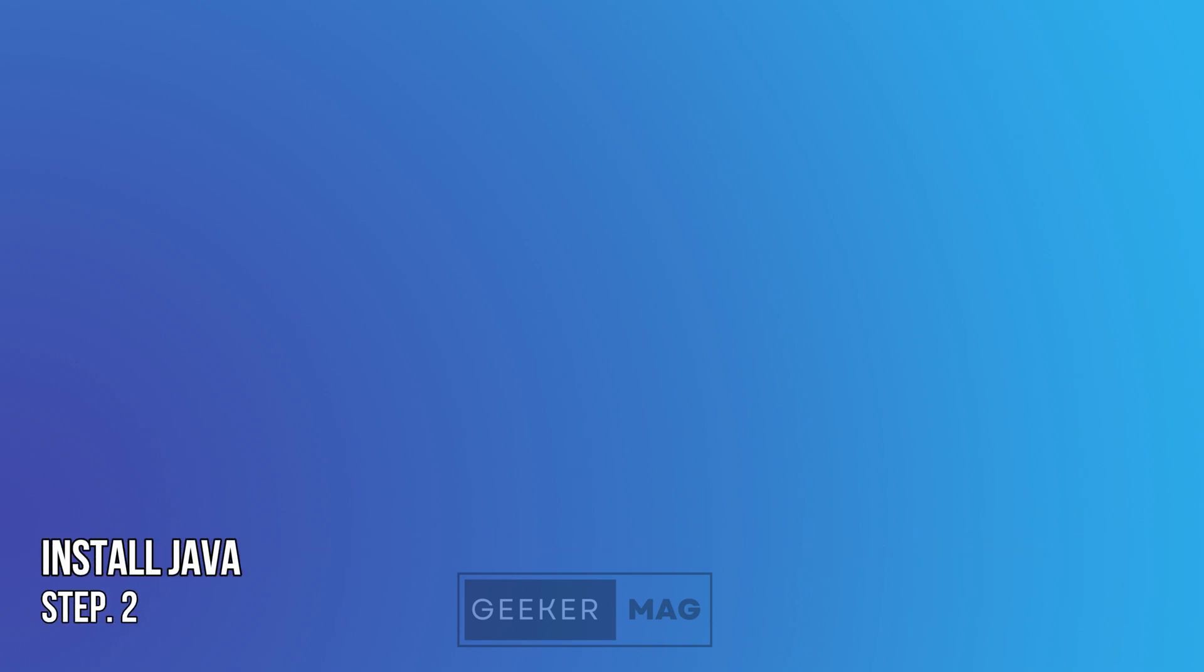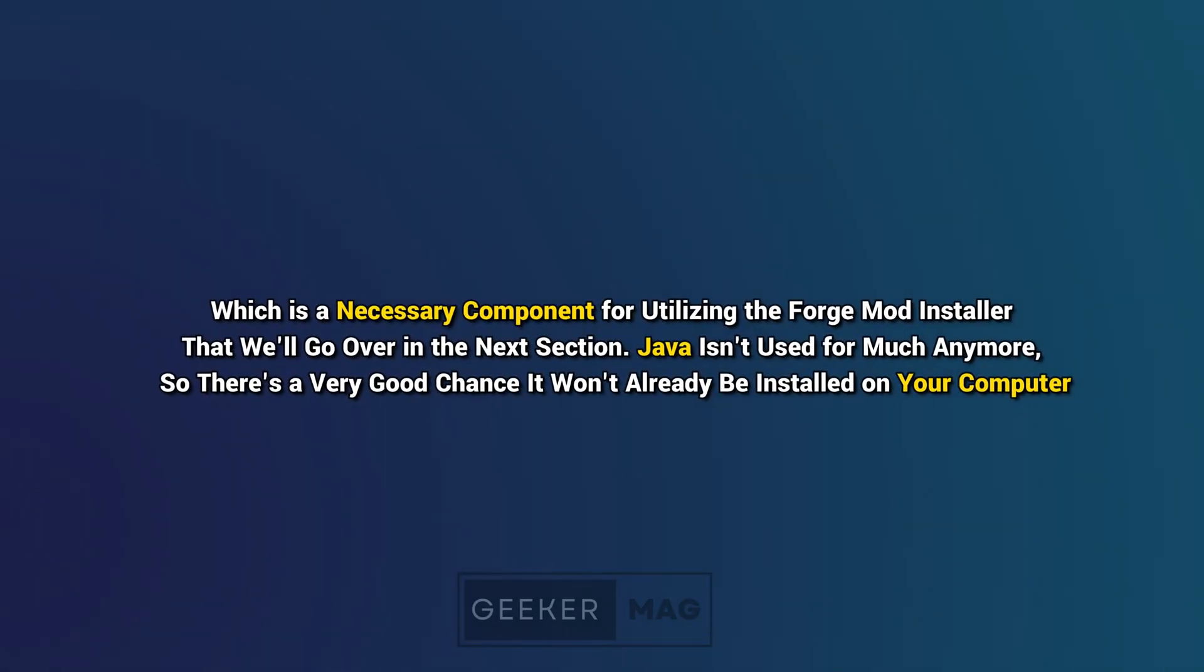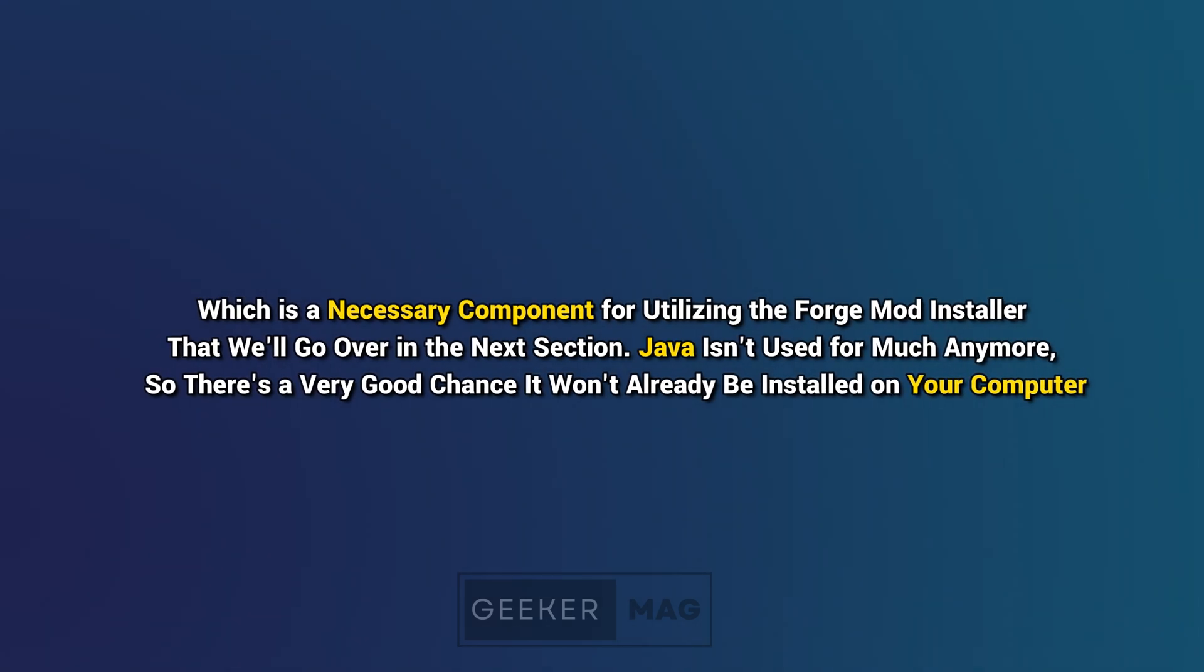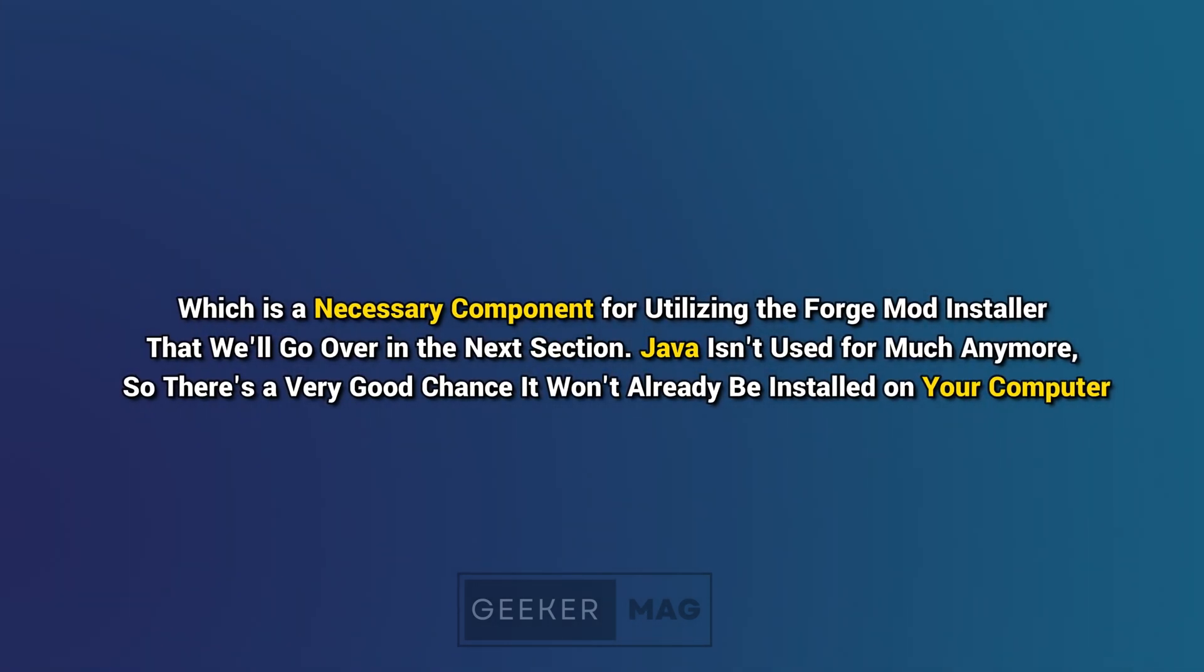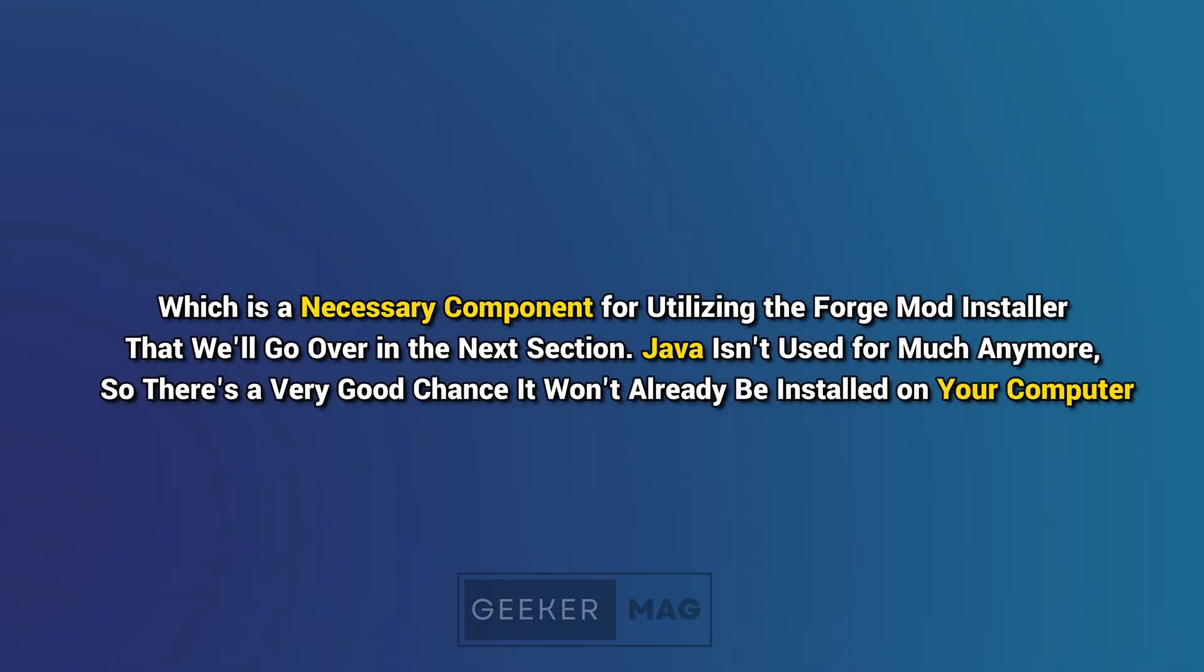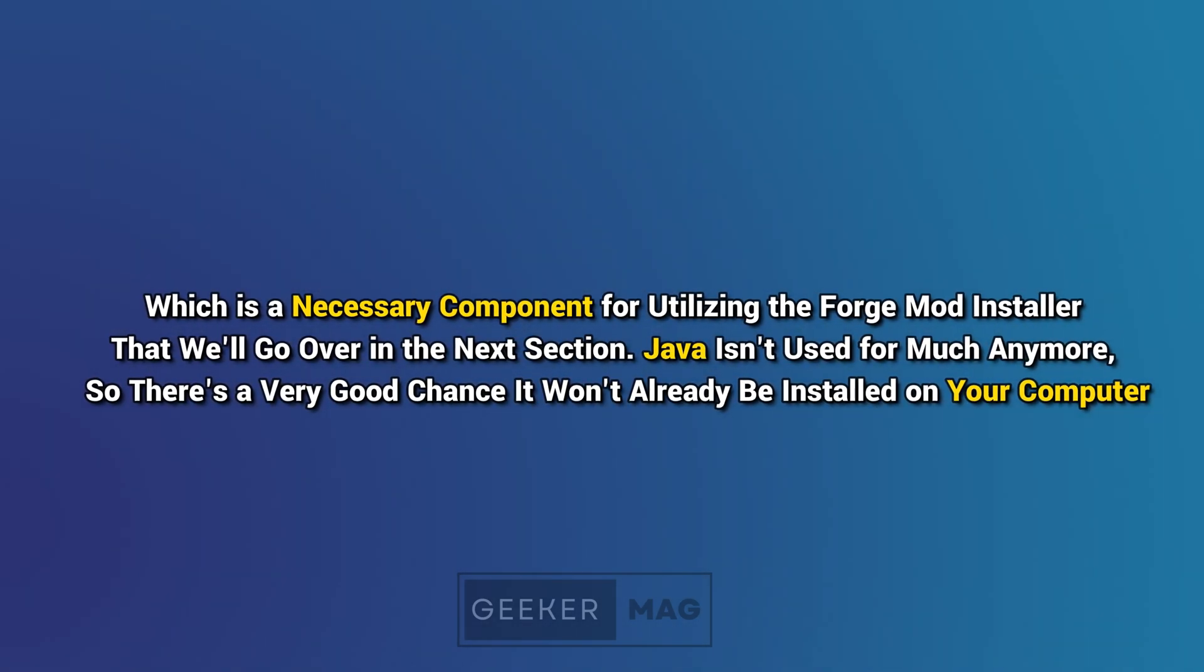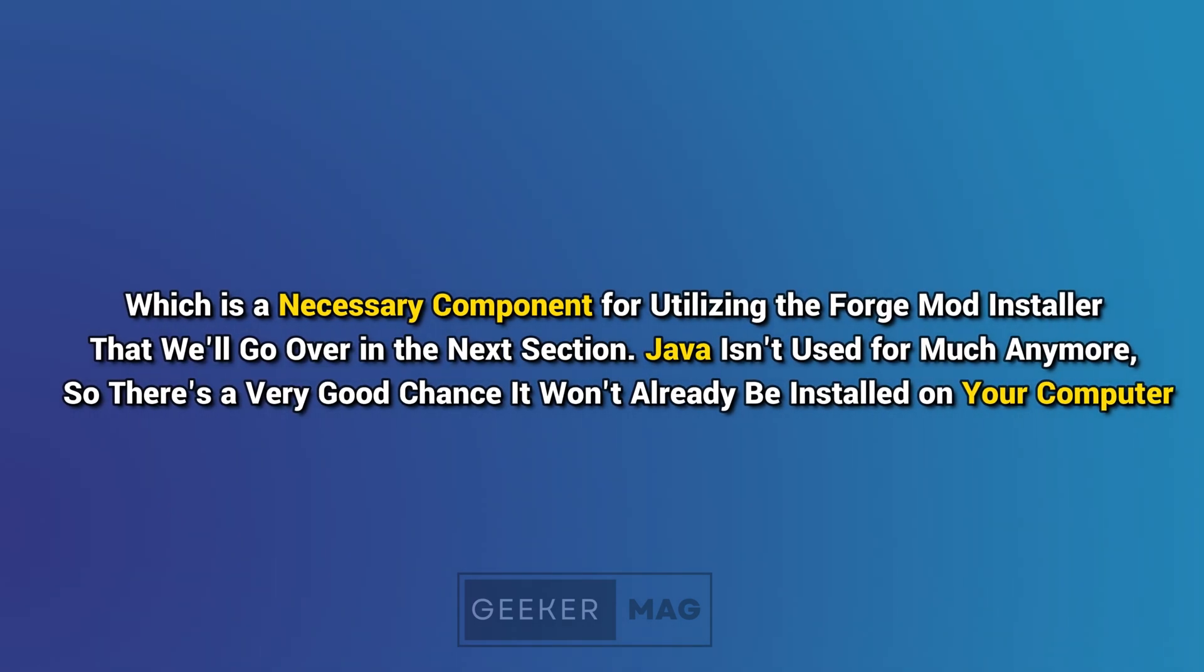Step 2: Install Java. The next step is to install Java, which is a necessary component for utilizing the Forge mod installer that we will go over in the next section. Java is not used for much anymore, so there is a very good chance it won't already be installed on your computer.